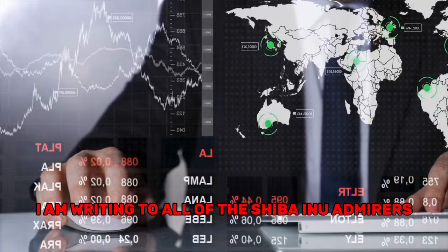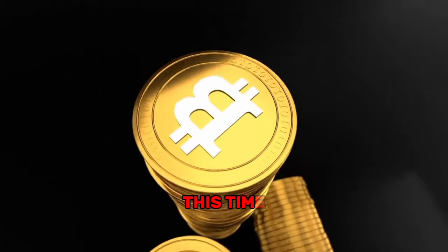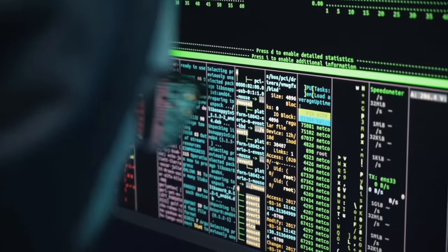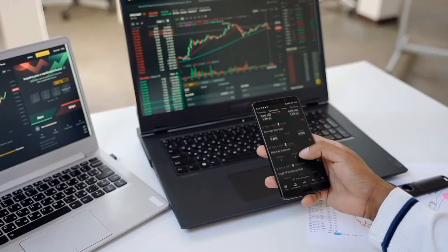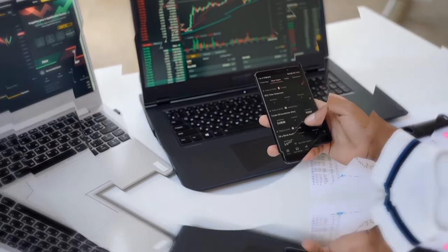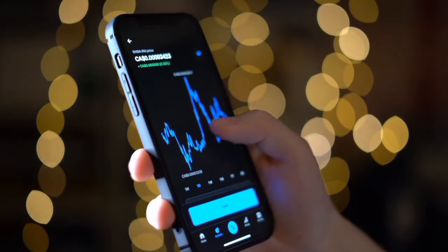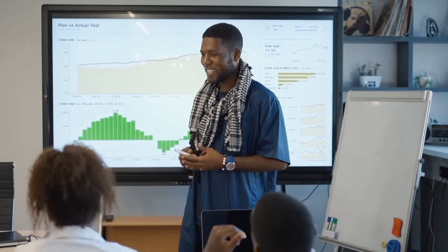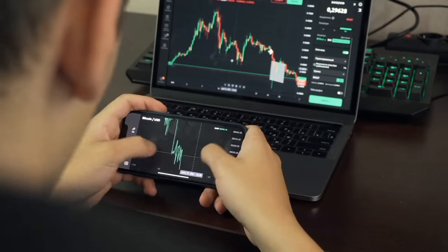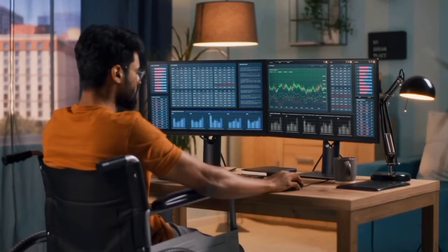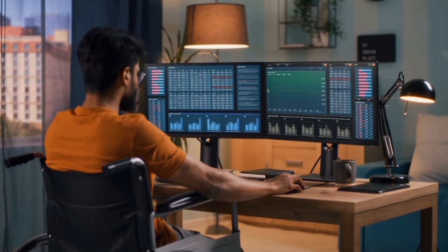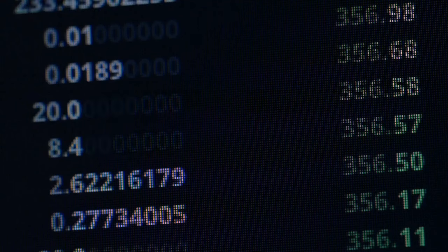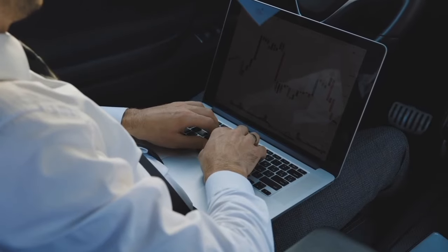I am writing to all of the Shiba Inu admirers. This time, the mysterious Shaitoshi Kusama is at it again, causing a commotion on Twitter with information that is going to shake the foundations of the whole community. This time, however, his message is so important that it will have an effect on you even if you just have one token in your possession. However, what exactly is this surprising turn of events that nobody anticipated? Please allow me to elaborate.